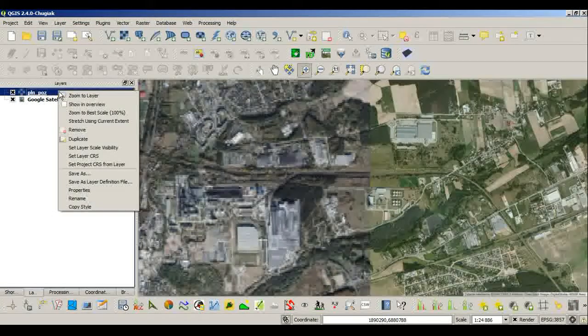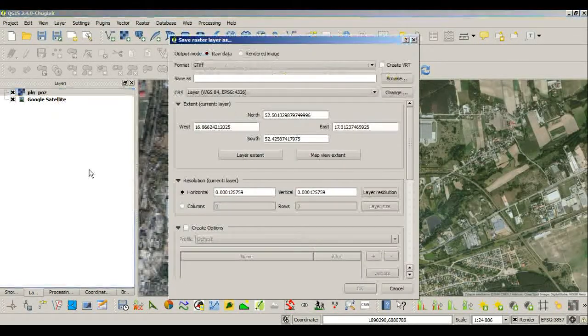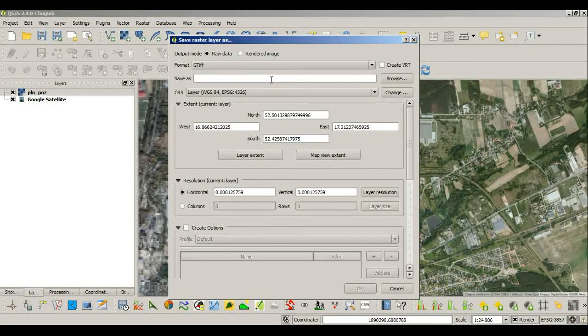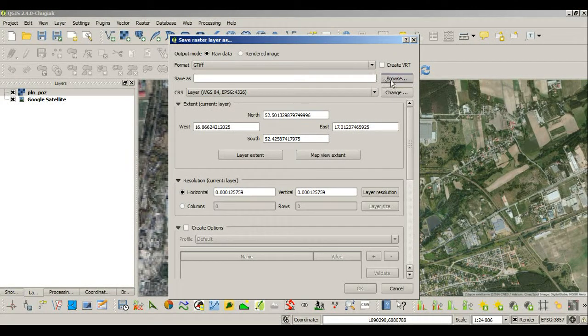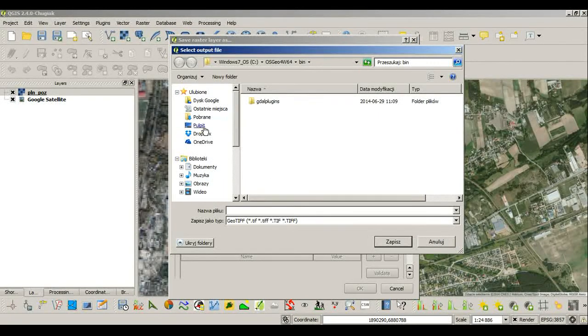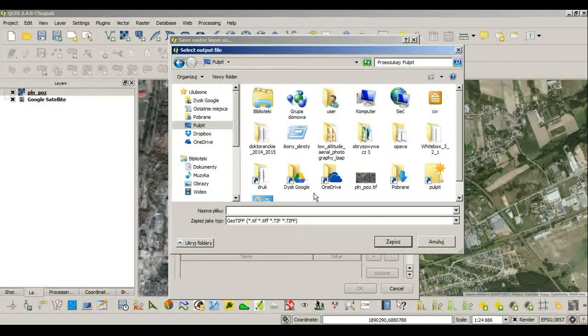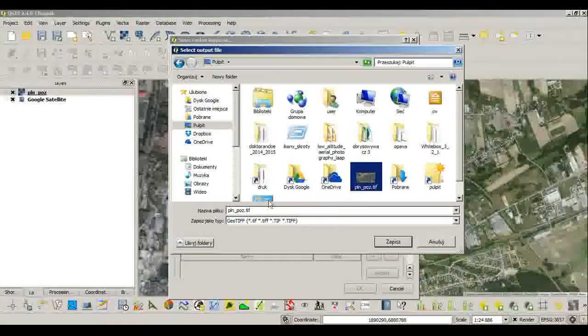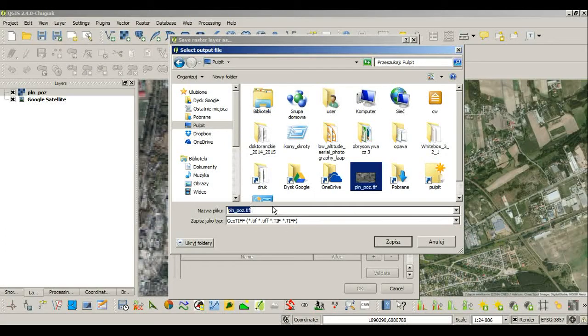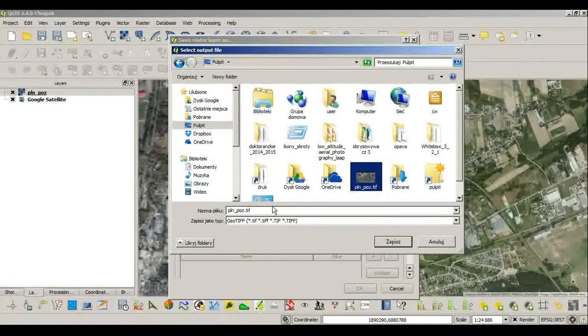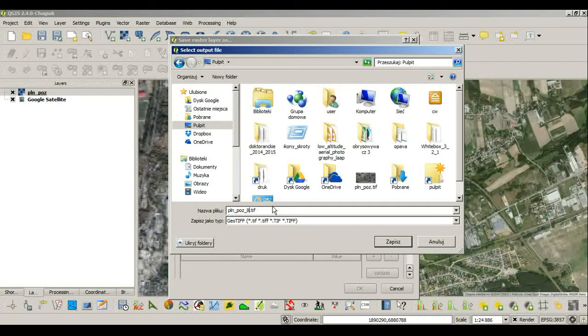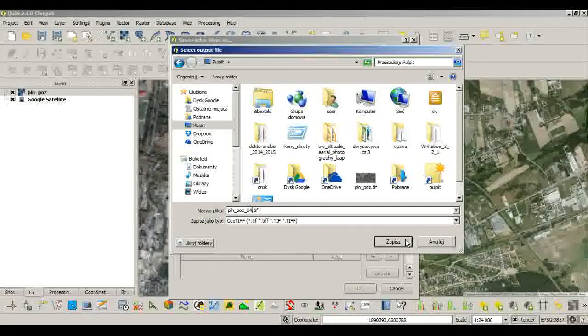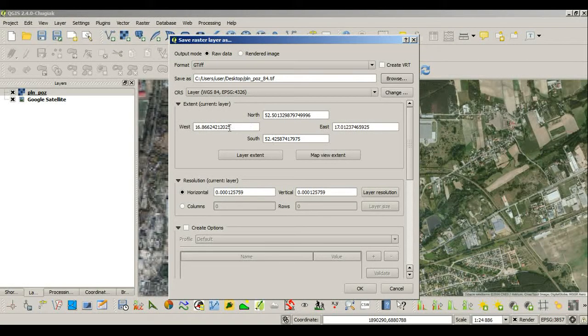The right way to do it would be to go into Save As. You choose where you want to save your file. I will call it the same one that I've used and I will add 8400 to have in mind the coordinate system.